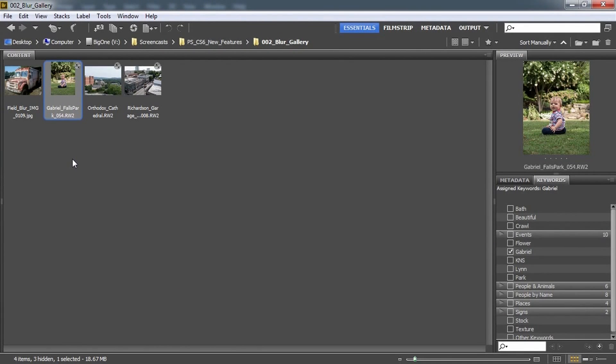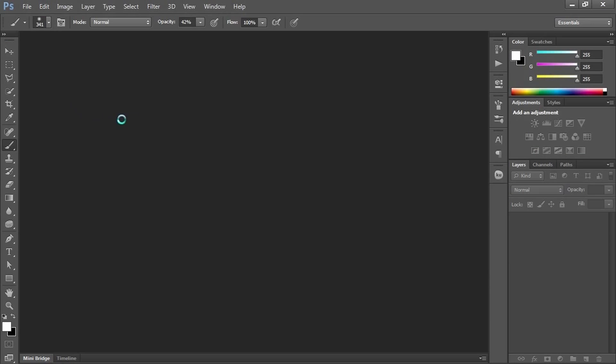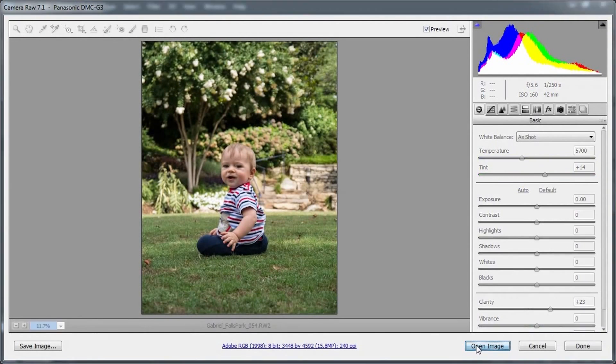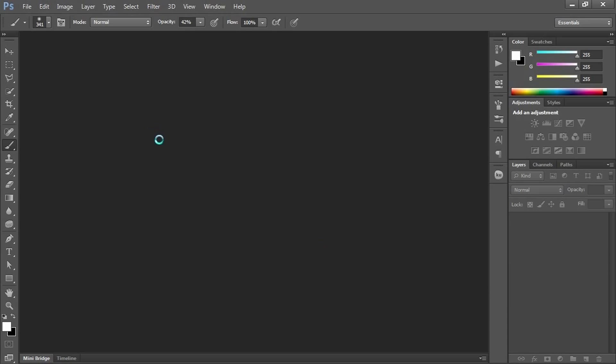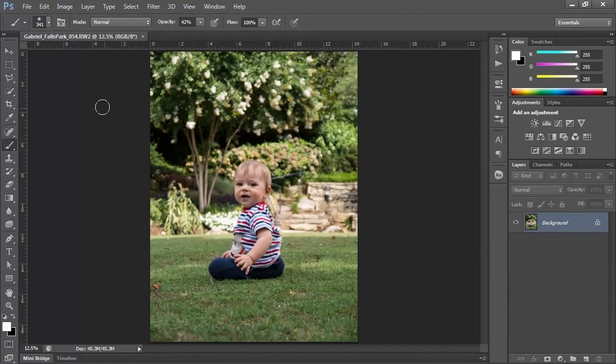In this video we're going to do a little more complex blur using the lens blur feature, and this is something that you can totally do in CS5. I'm going to start with this image, it's a raw image, so I'm going to click OK and tell it to open up in Photoshop.